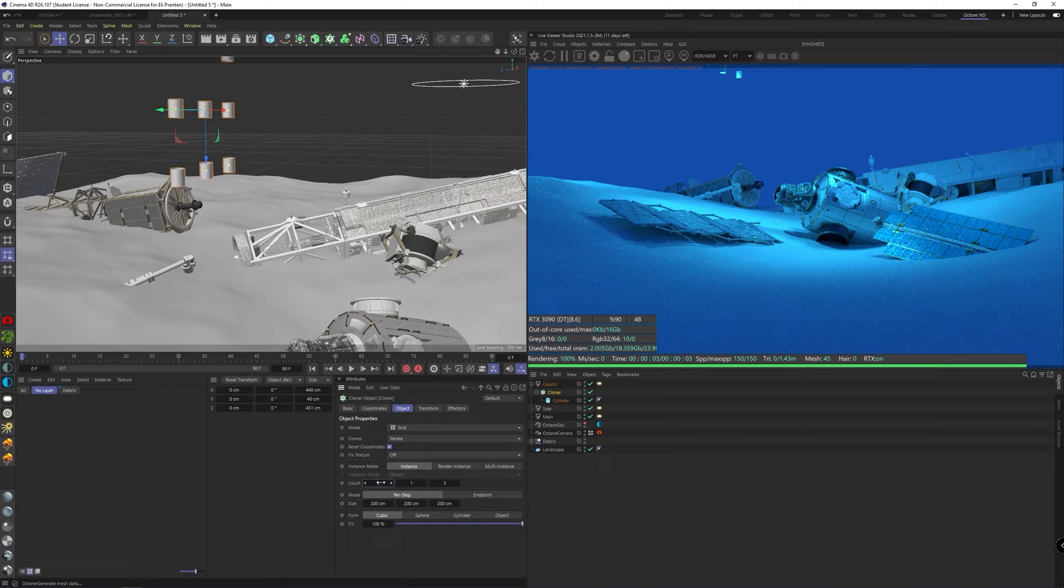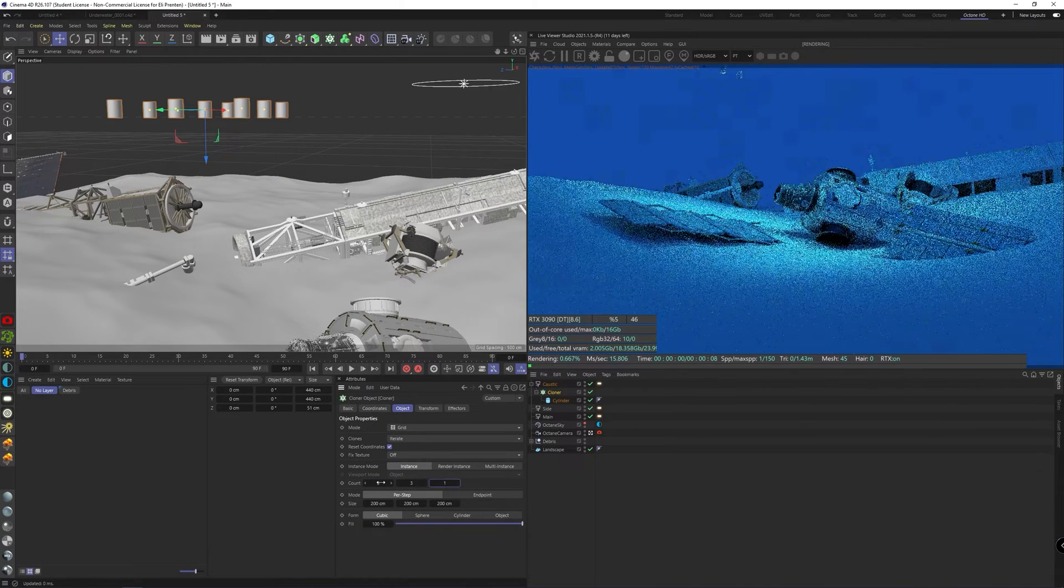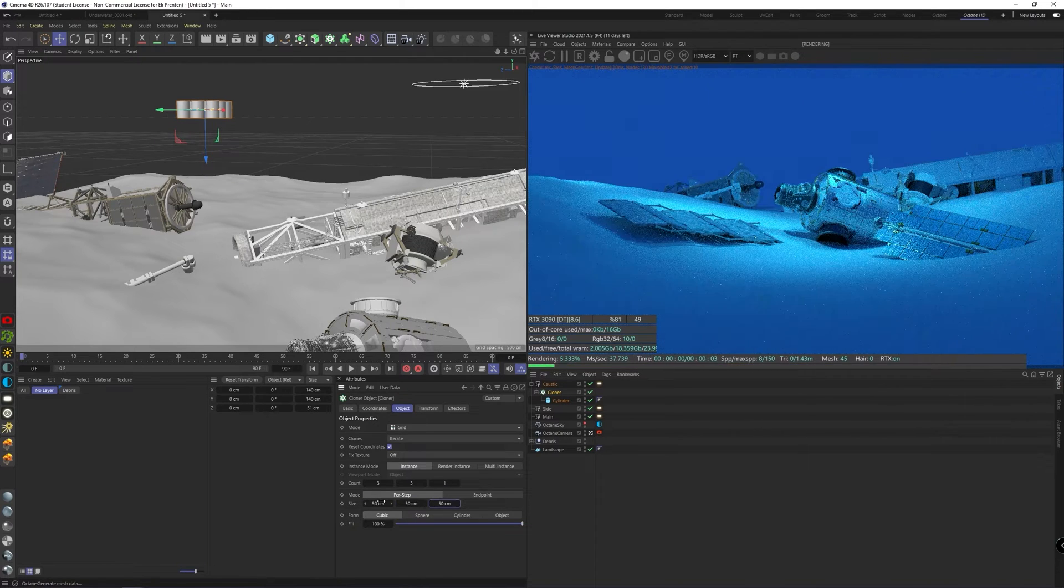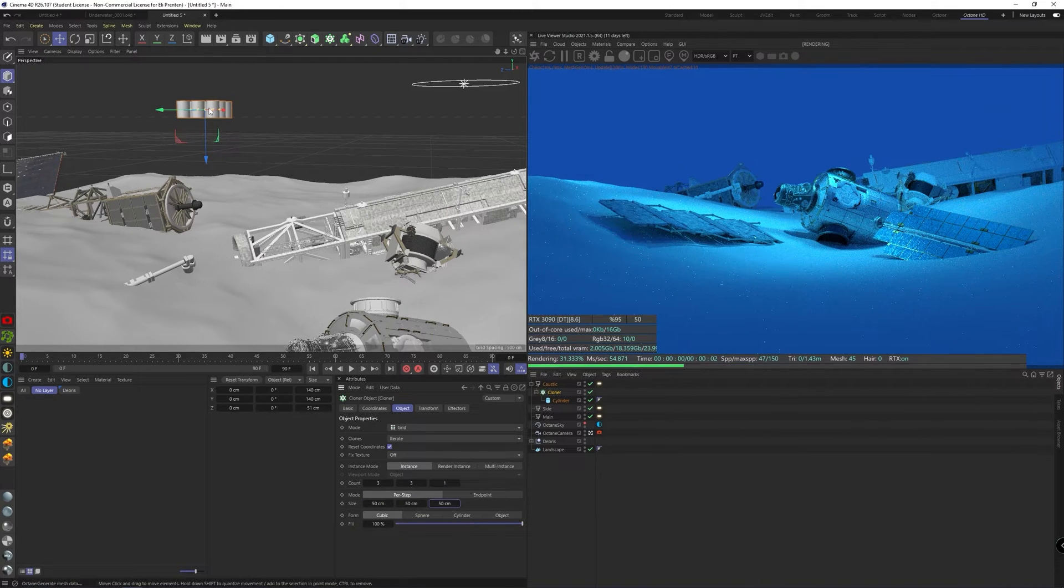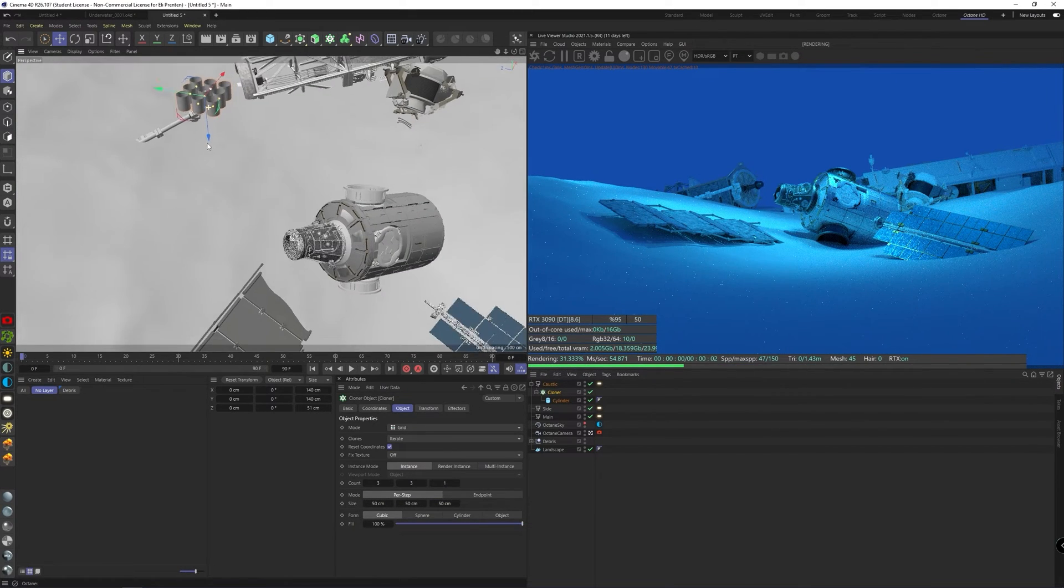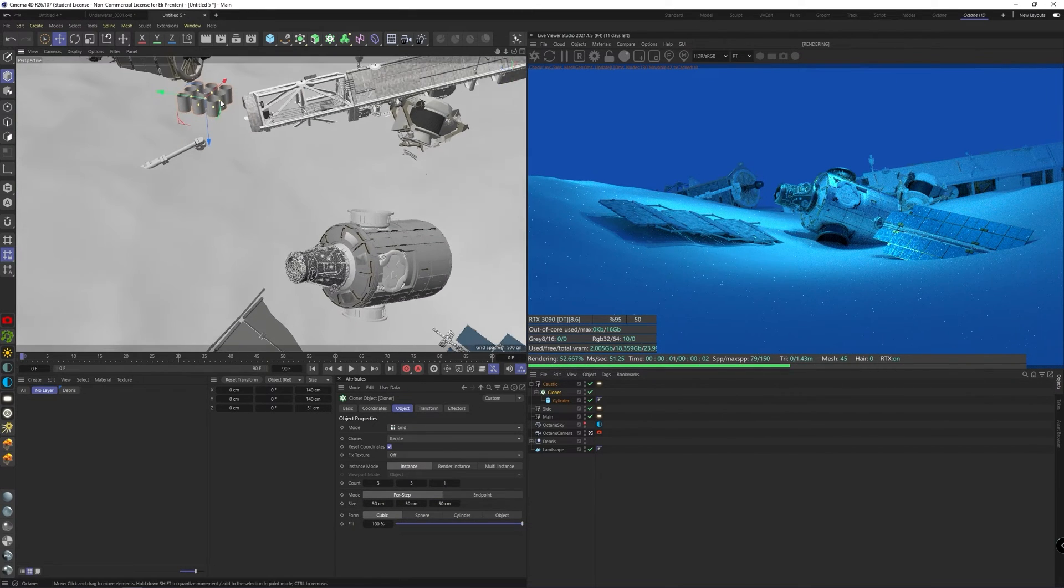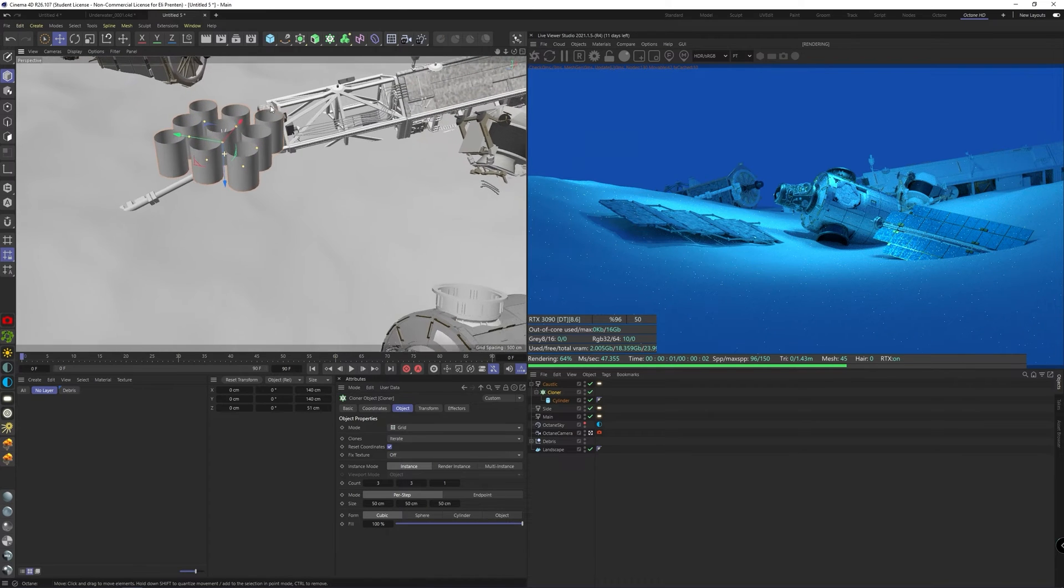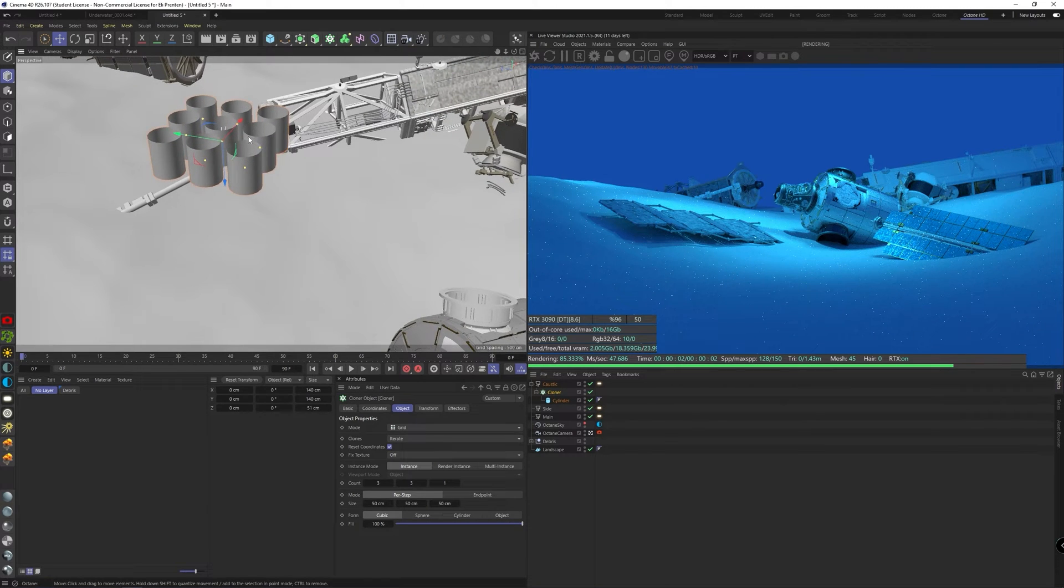Use this in the grid mode. Maybe three clones to each side, but not stacked on top of each other. A step size of 50 centimeters or something works in this case, just so they are stacked right next to each other.